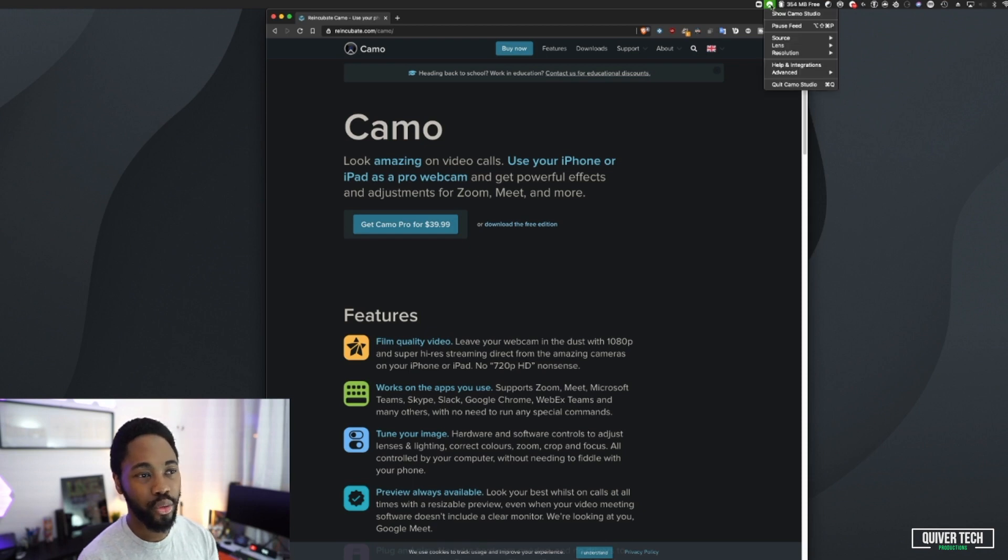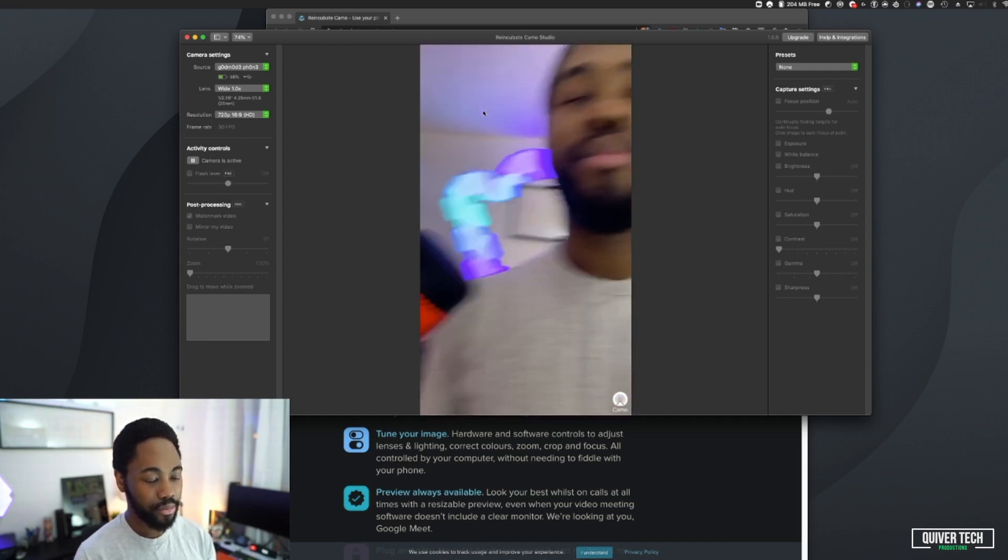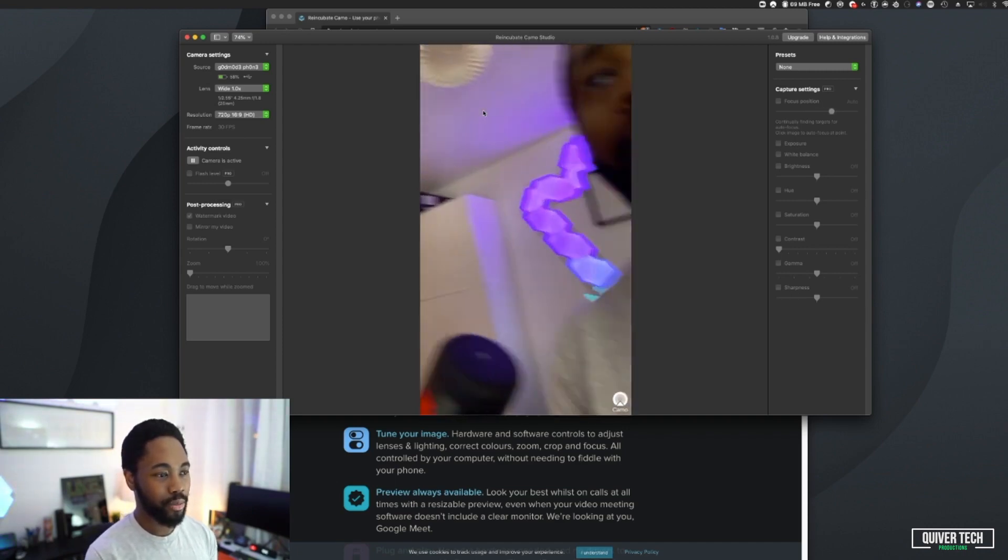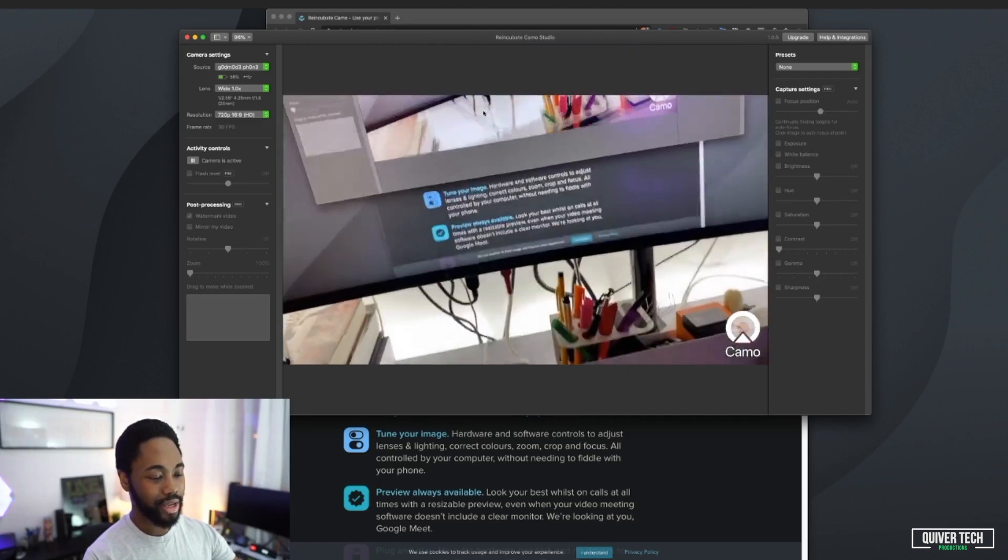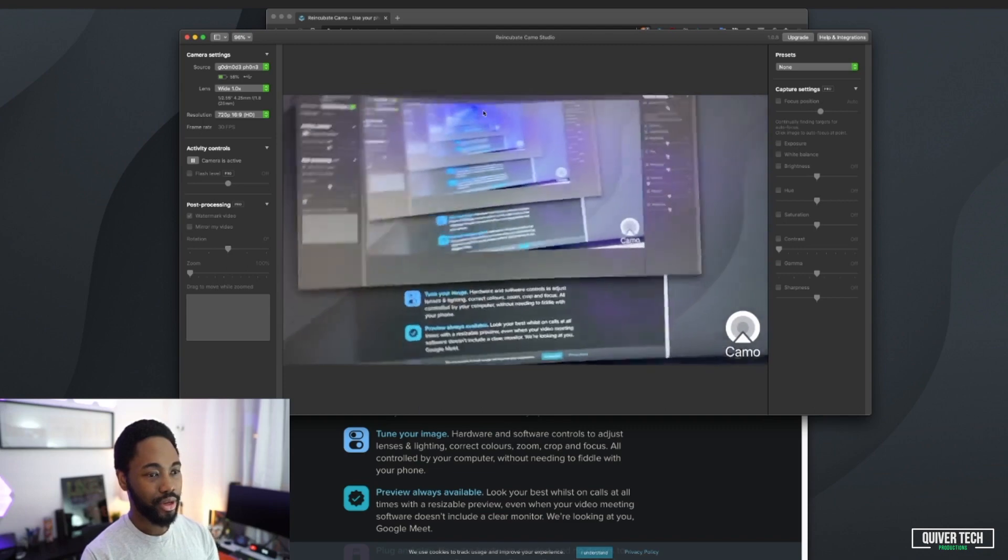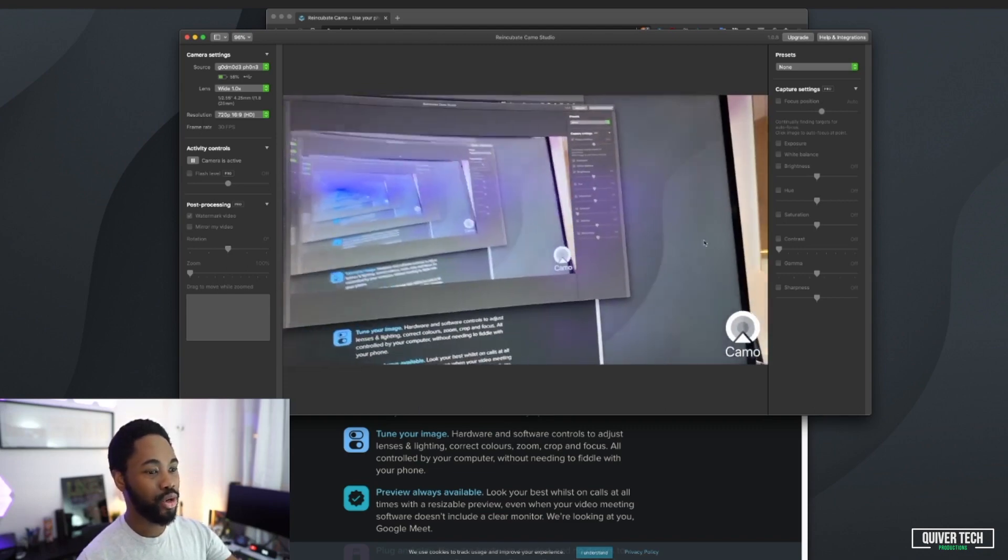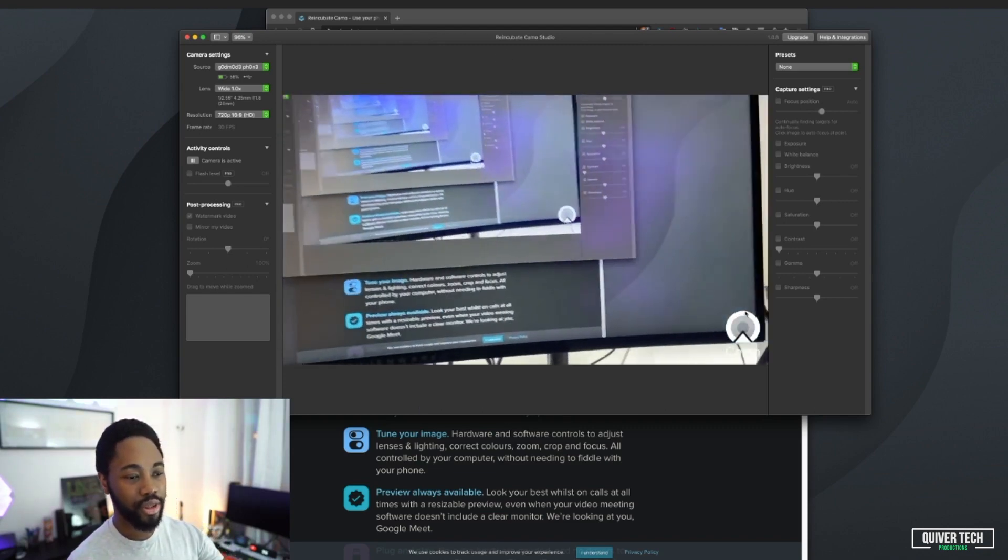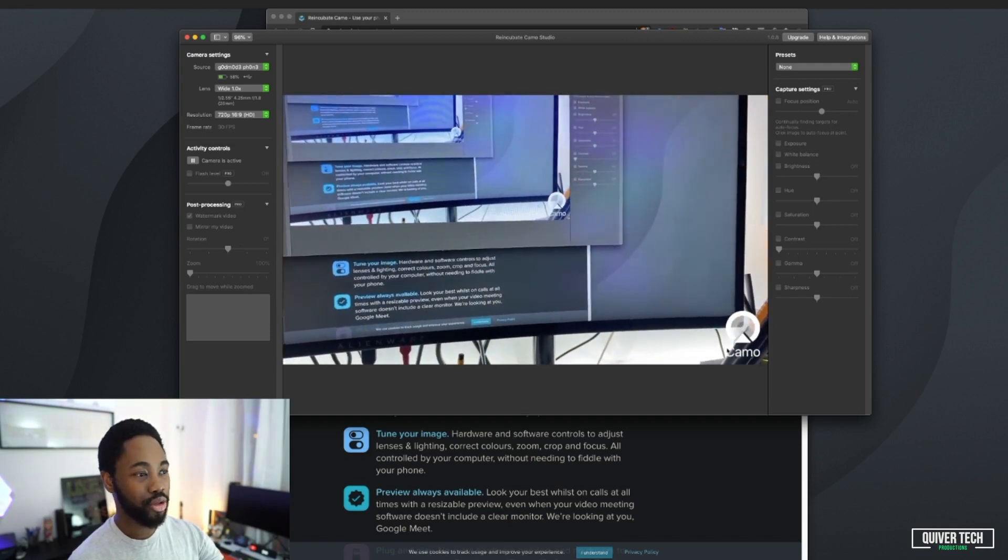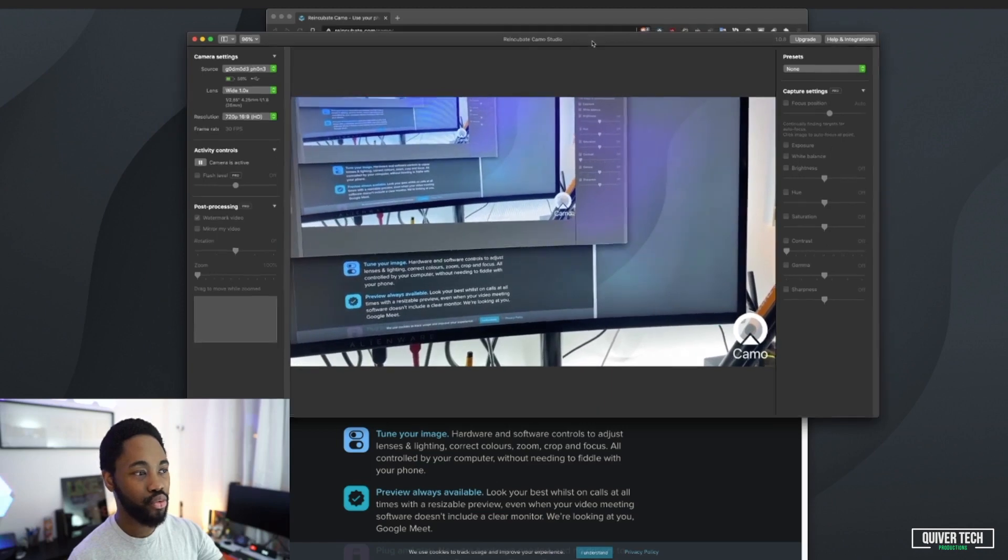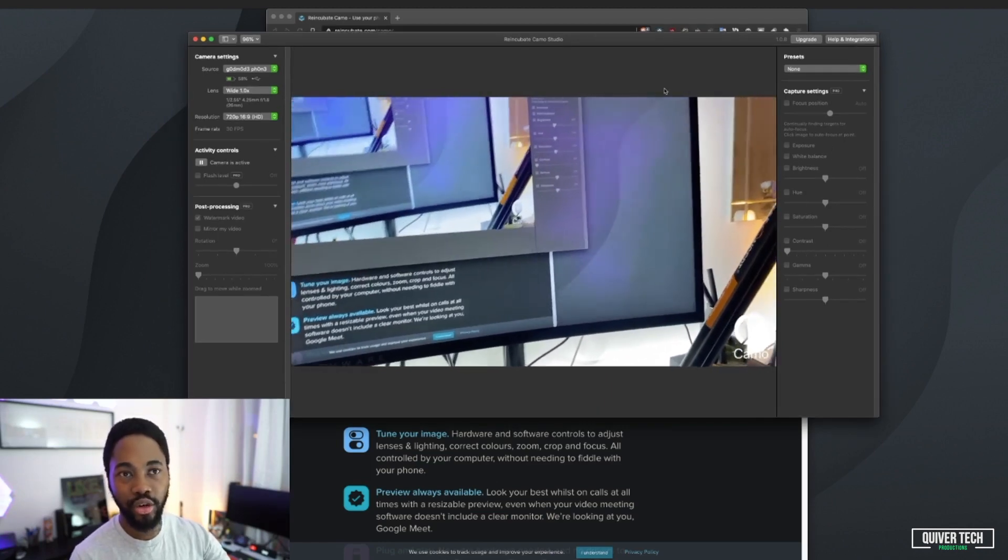Once you've downloaded and installed that app, you can open it. It gives you exactly what you see on your phone. So you can see around my office there. What you want to do is put that in landscape mode, so it kind of fills the entire window. Because I'm using the free version, I've got this Camo watermark at the bottom.